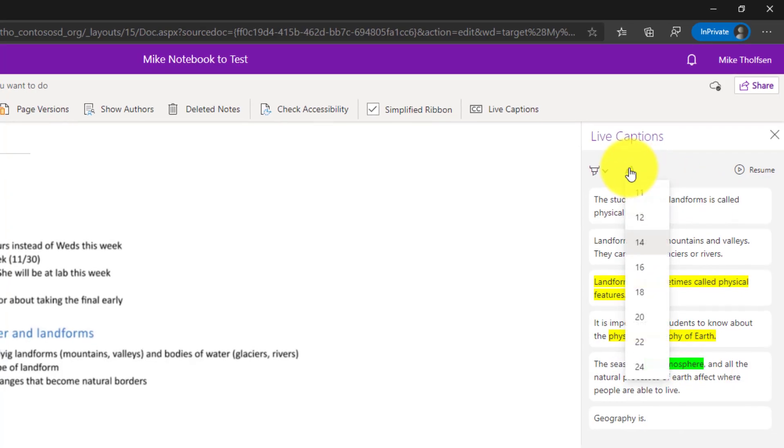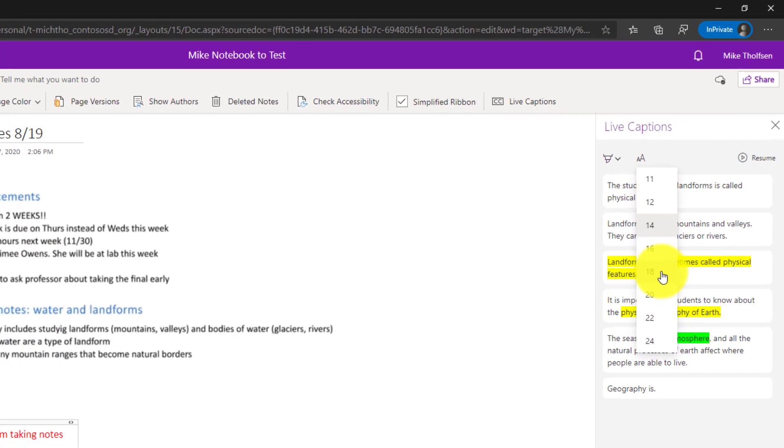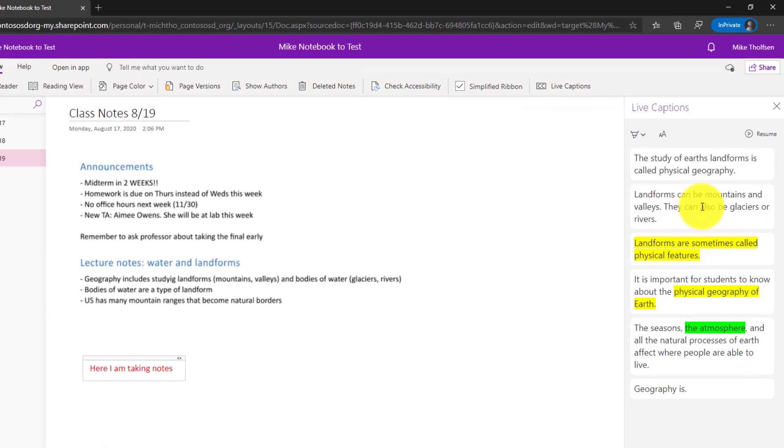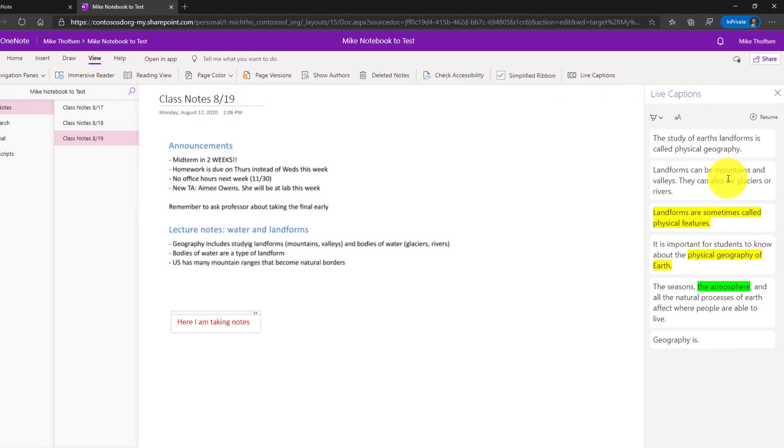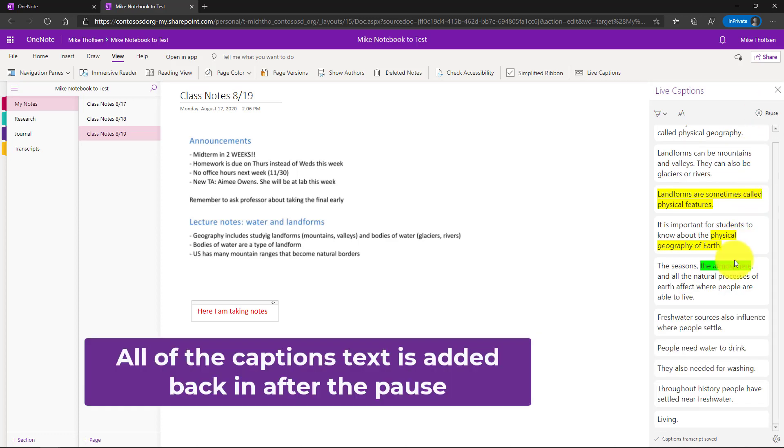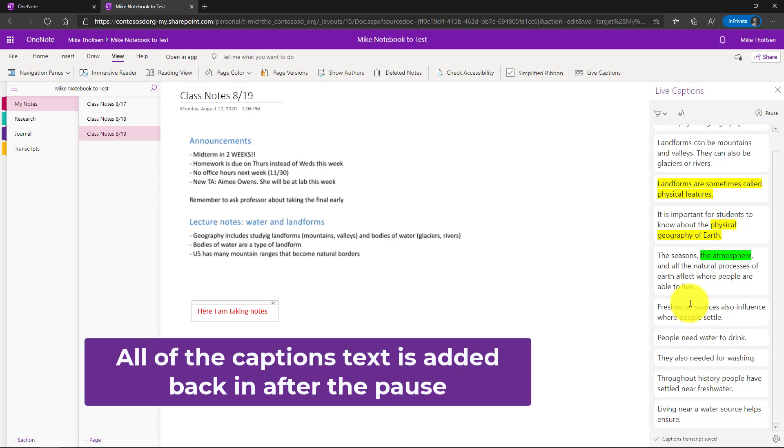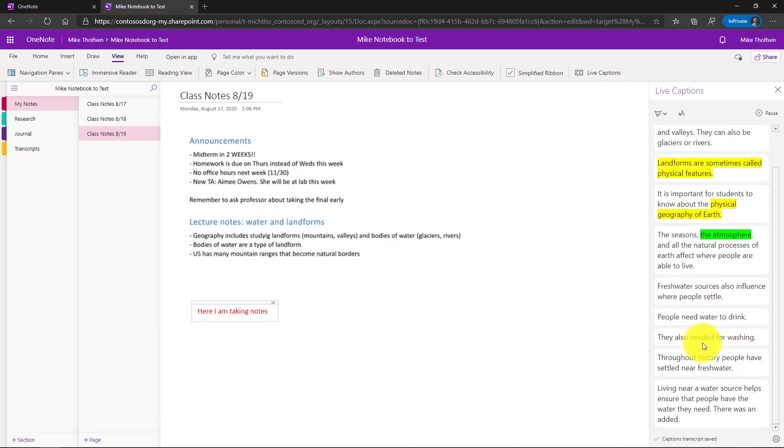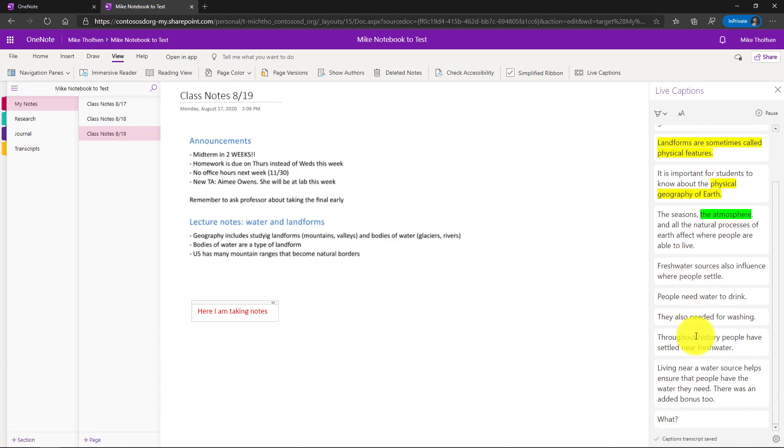So if I drop down this right here I can make the text a little bigger so I can see it. Now the educator's continuing to talk while I pause these captions and a lot of students would worry that they're going to miss all that information. Well if I hit resume what you can see is everything that the professor or the educator was saying is captured right here. So that is really inclusive.